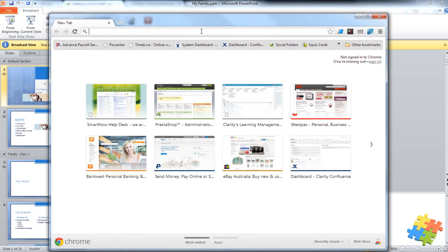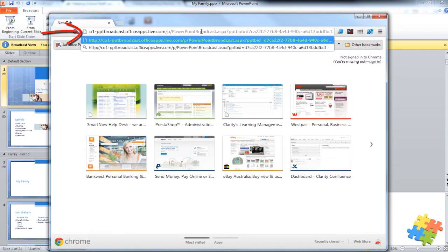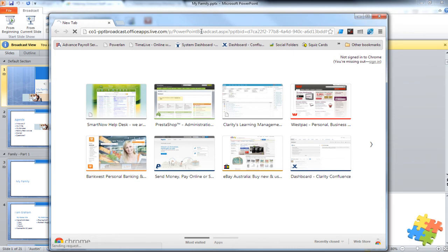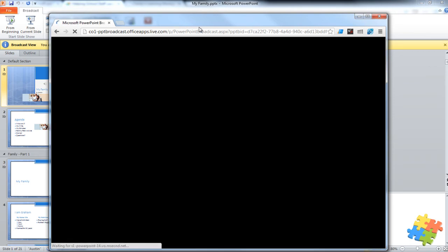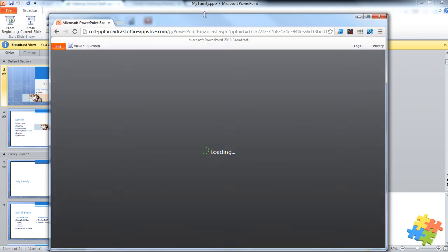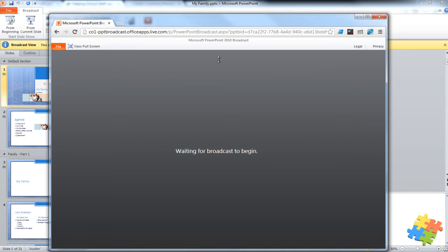So I've brought up a browser, I'm pasting in the URL, and pressing Enter. And anyone now listening to my presentation is waiting for the broadcast to begin.